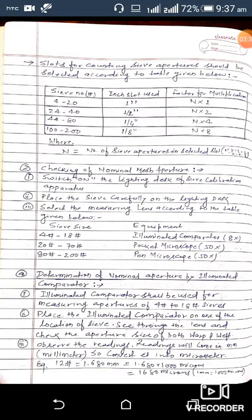The slots for counting sieve apertures should be selected according to the table given below. For sieve number 4 to 20, use the one inch slot and the multiplication factor is n × 1. For 24 to 40 mesh, the half inch slot is used and the multiplication factor is n × 2.